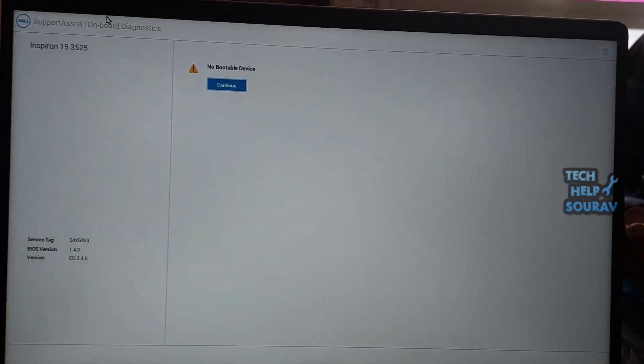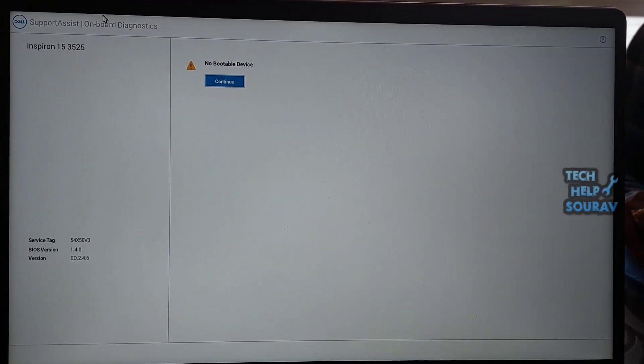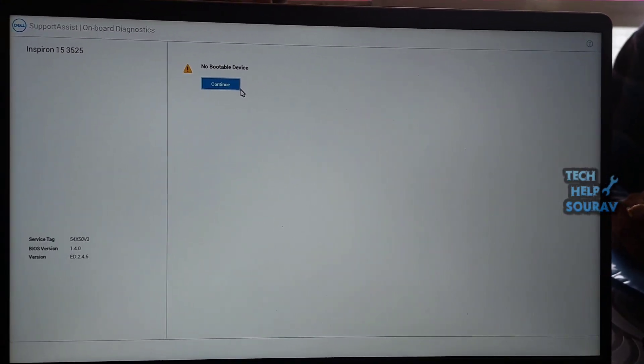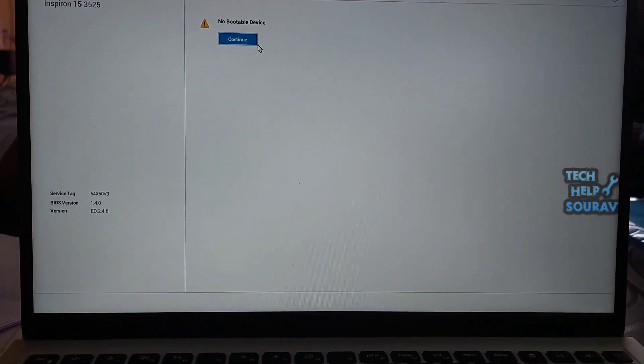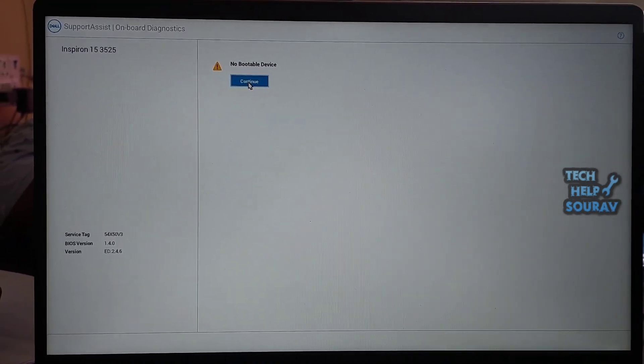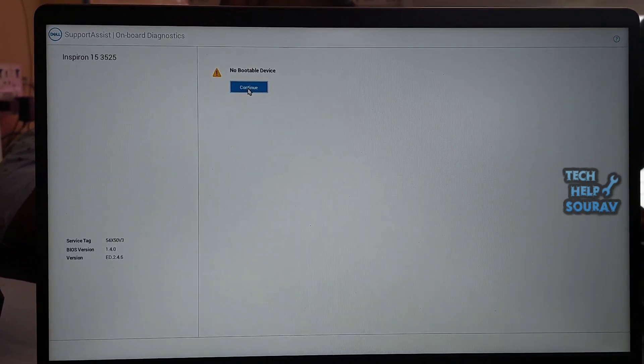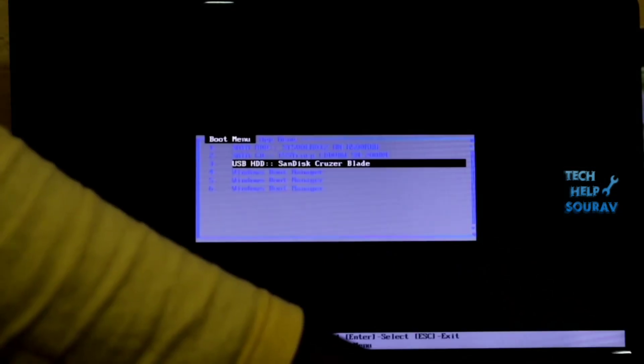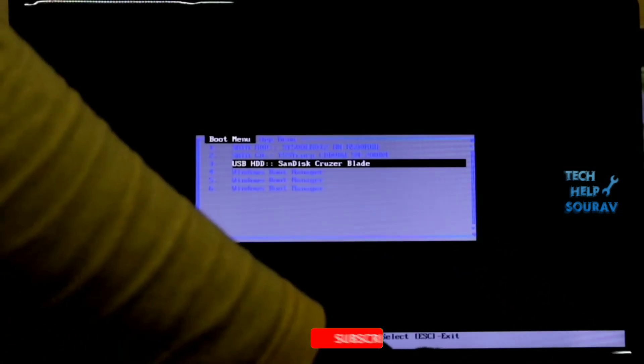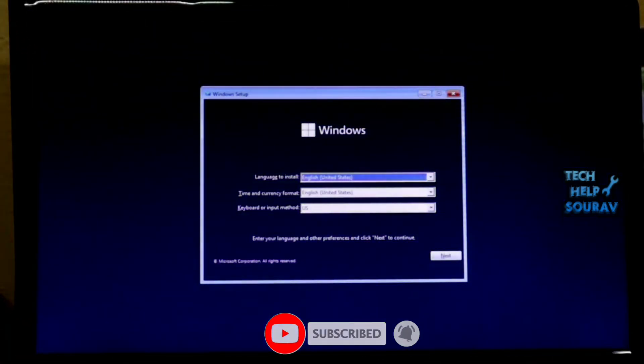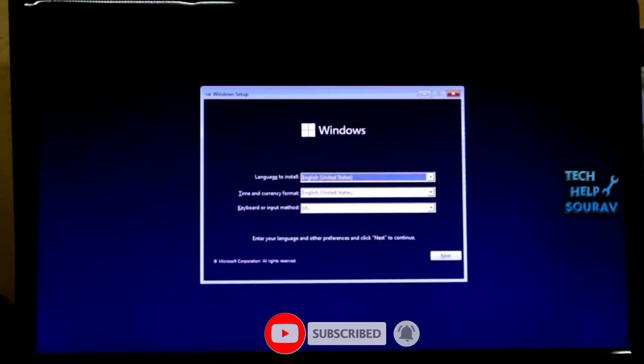If you still have the same problem then first you need to create Windows 11 bootable pen drive and I will provide description or i button video link for how to create Windows 11 bootable pen drive. You just install Windows 11 on your laptop and hopefully there won't be any problems.